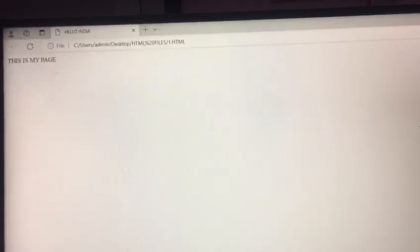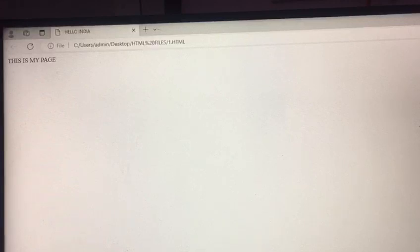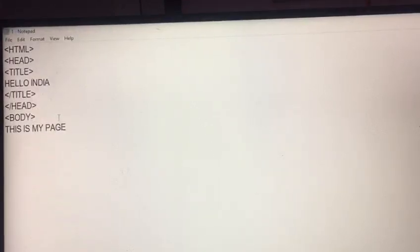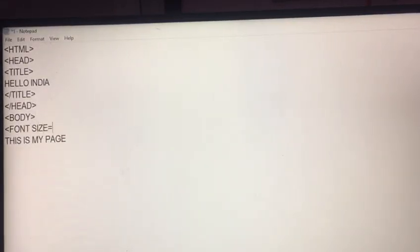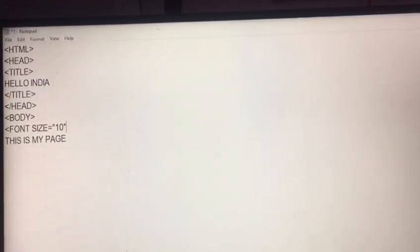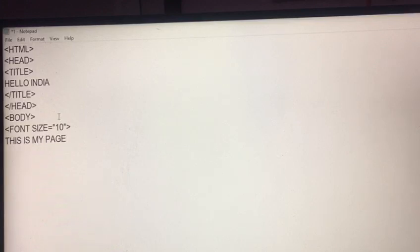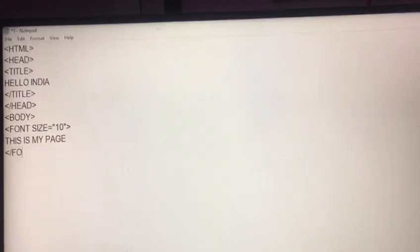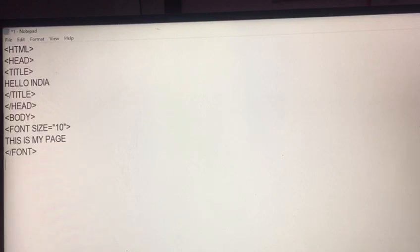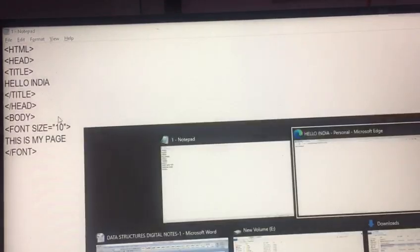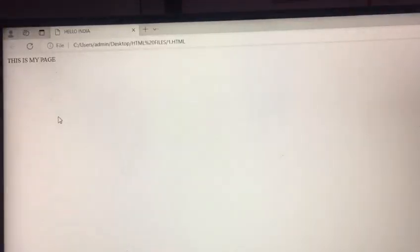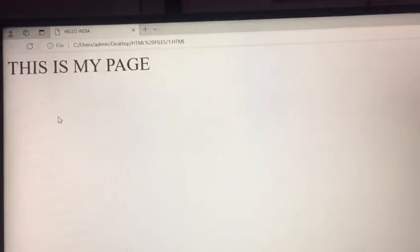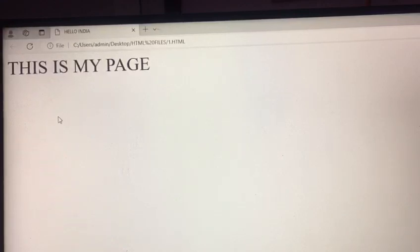Now, move on your notepad. Again, if I want to change the font size of this information. Write font size is equal to 10. Then, after this title bar information, end of font tag. Control s. Alt tab. Move on your explorer and press F5 key to regenerate it. Here you see that information is displayed with big size.